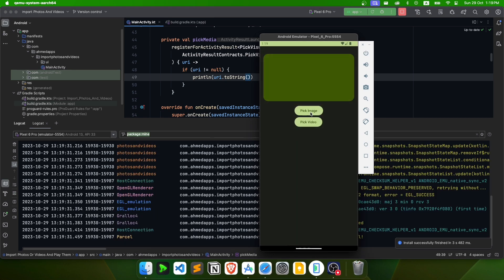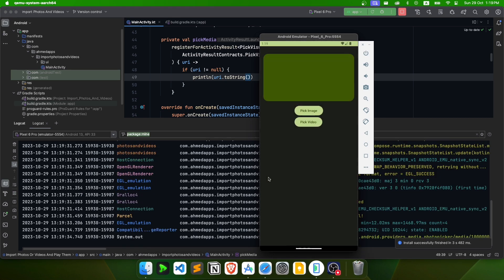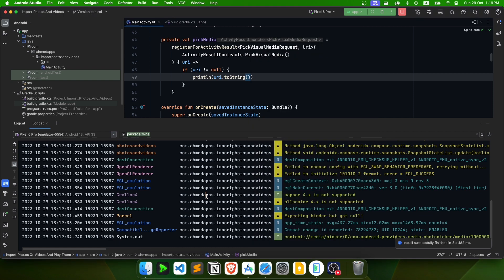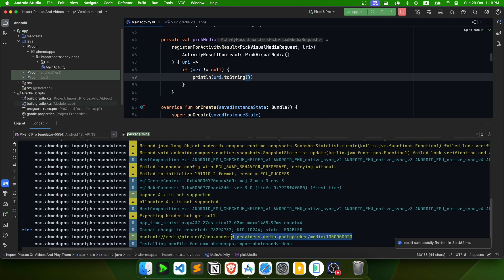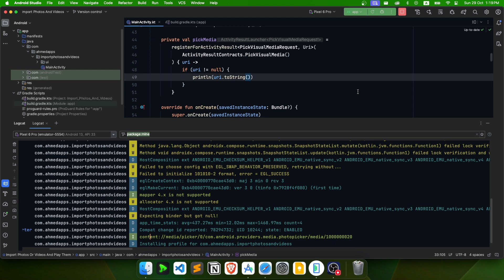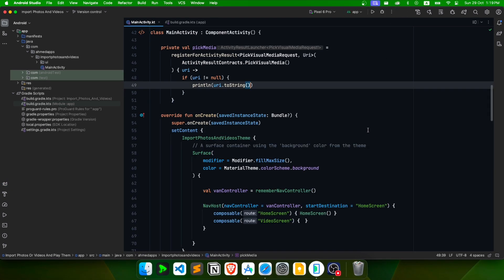Let me pick something — you can see the URL of the image I just picked is displayed in the log. You can use this URL to load the image. See you in the next video.